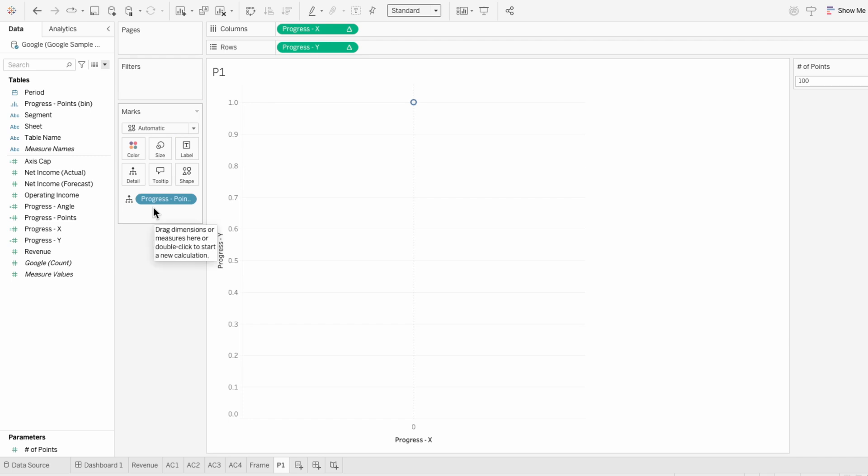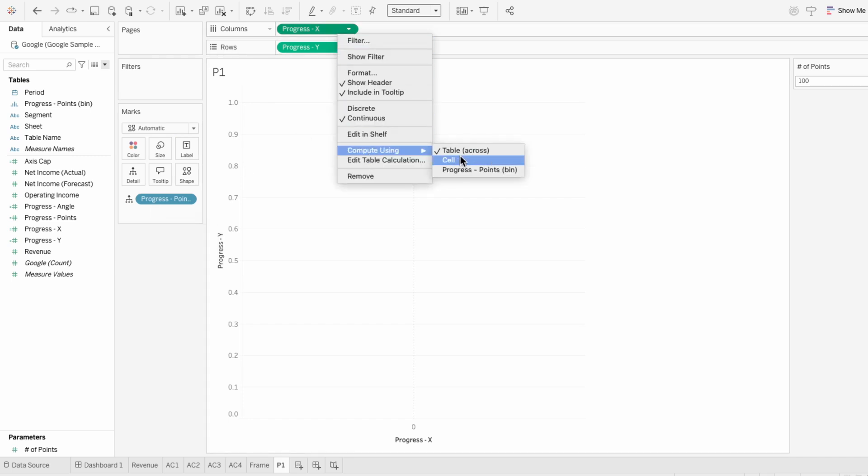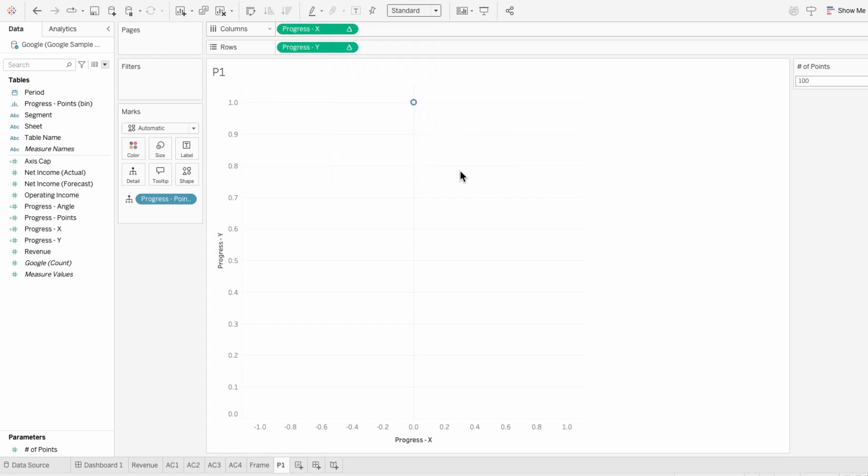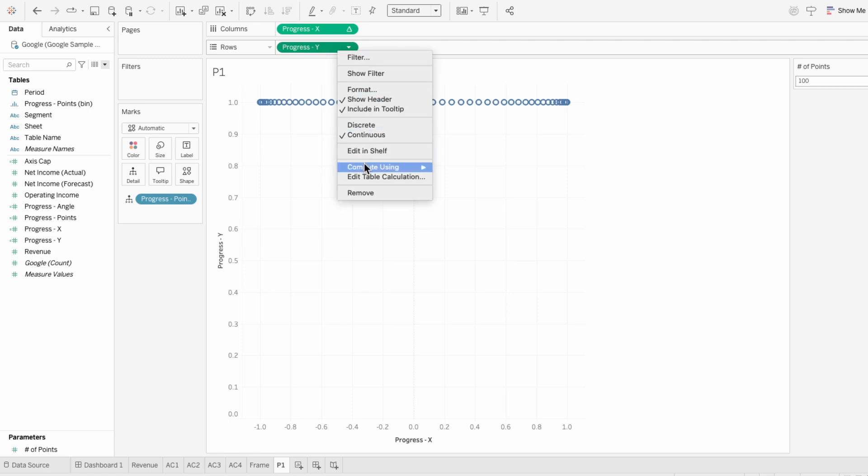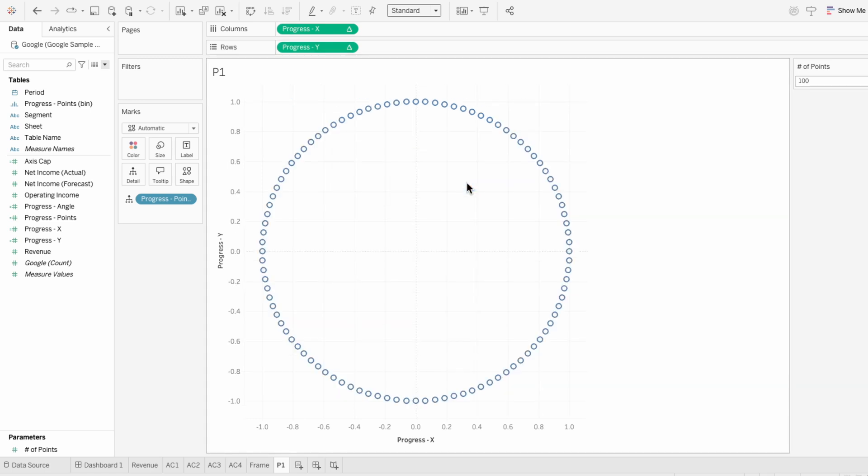That way I can set the table calculation for x to compute using the bins, and I'll do the same thing for y. This works because bins control the order of the points, and computing using them makes sure that each dot gets the right position around the circle.